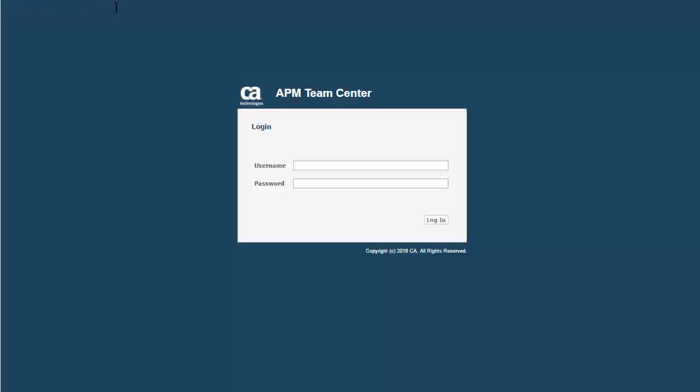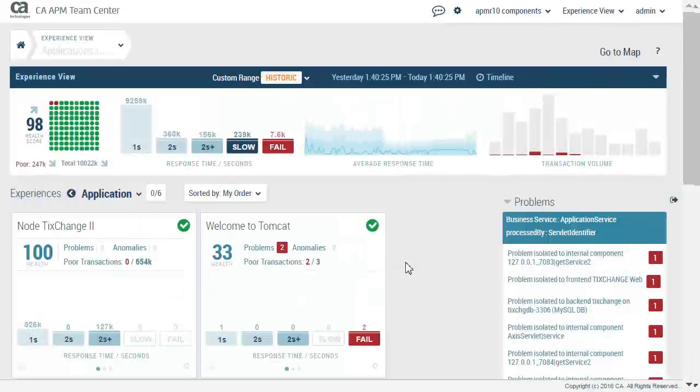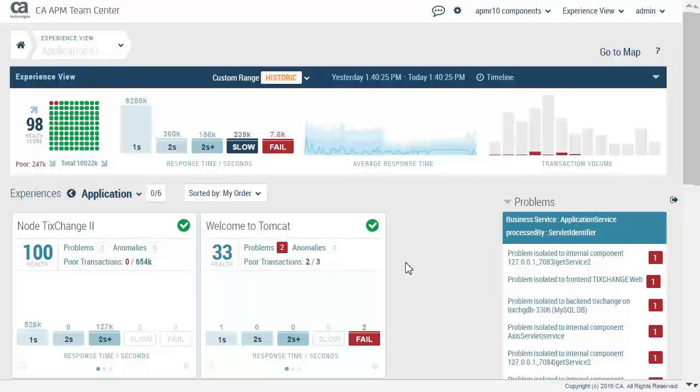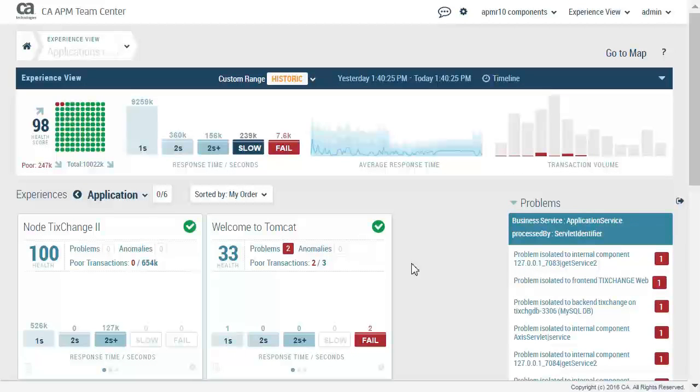We begin by logging into CA Application Performance Management as Administrator. The CA APM Teamcenter Experience View opens. Let's take a look at the application in the APM R10 component. The Teamcenter user interface opens for the APM R10 components. We will take a look at some of the key features. In the top left corner, we can see our breadcrumb navigation as well as return to top level view.